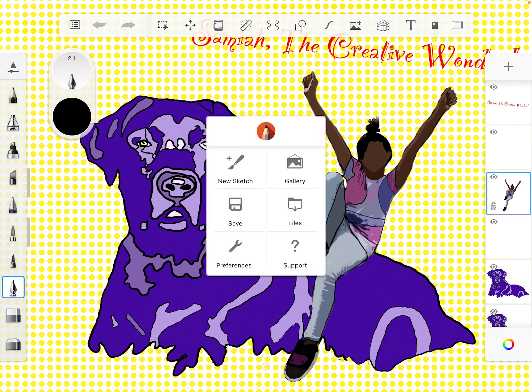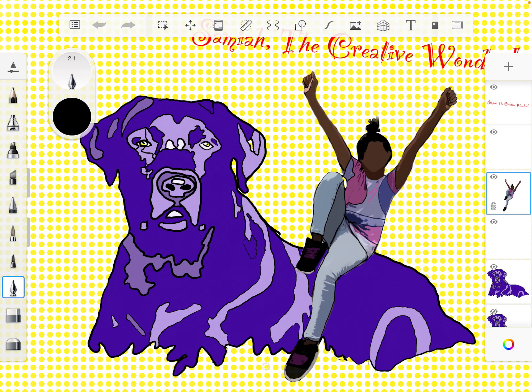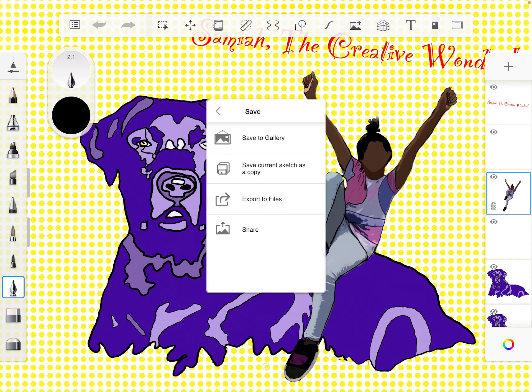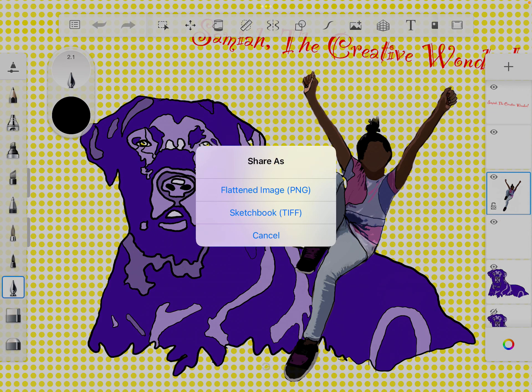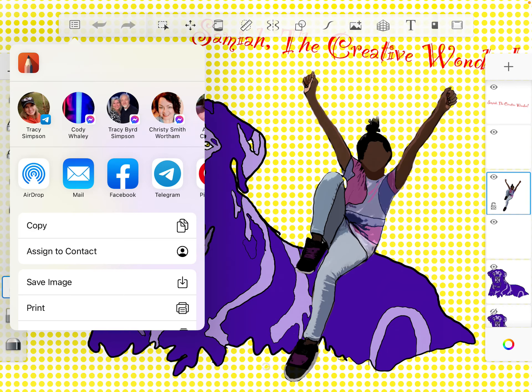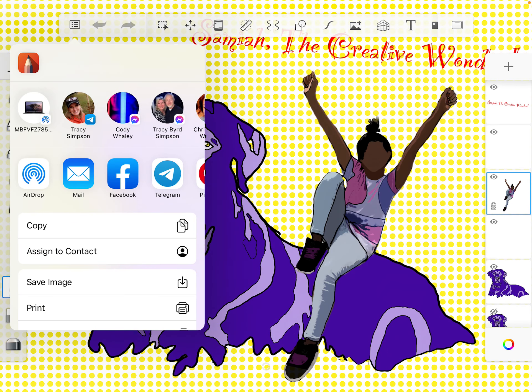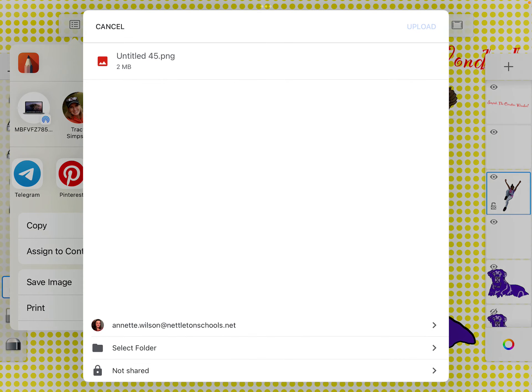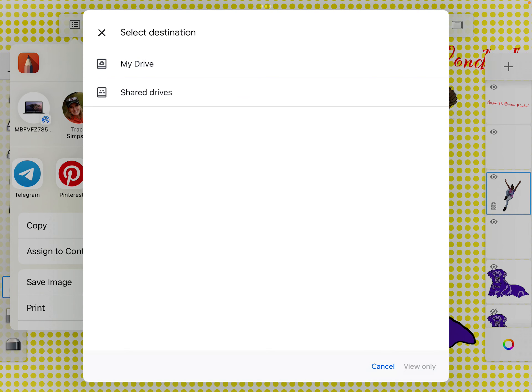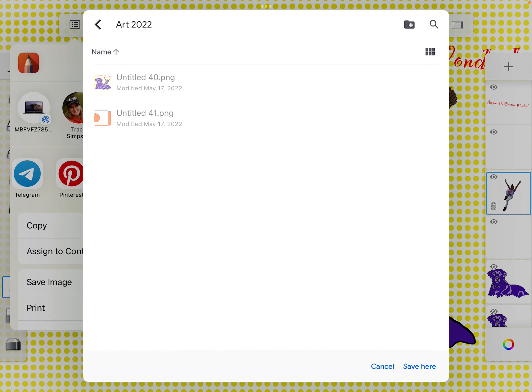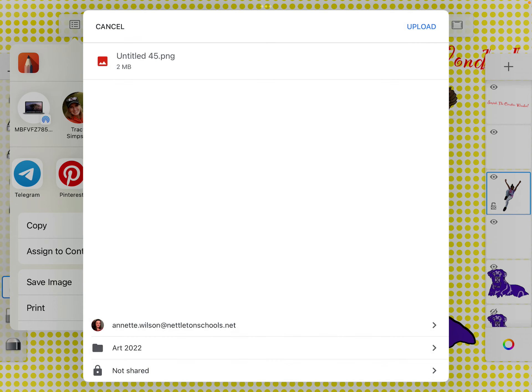So click on the square up here at the top, Save, Share, Flatten Image, go to your Drive. Now, you have to go to My Drive, and find your folder, Art 2022, and click Save here, Upload.